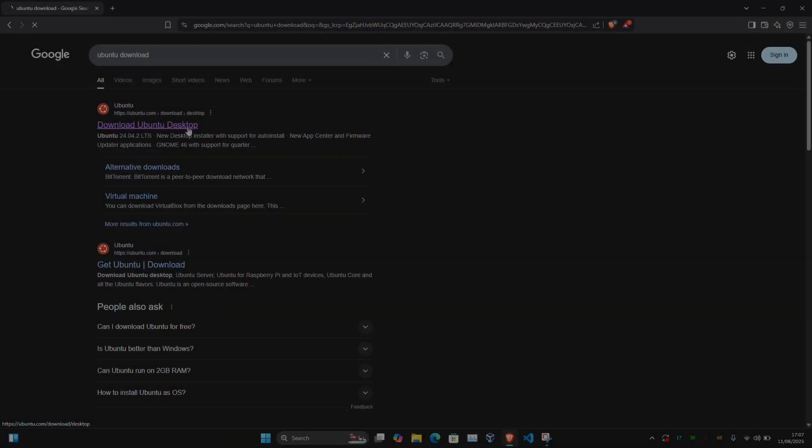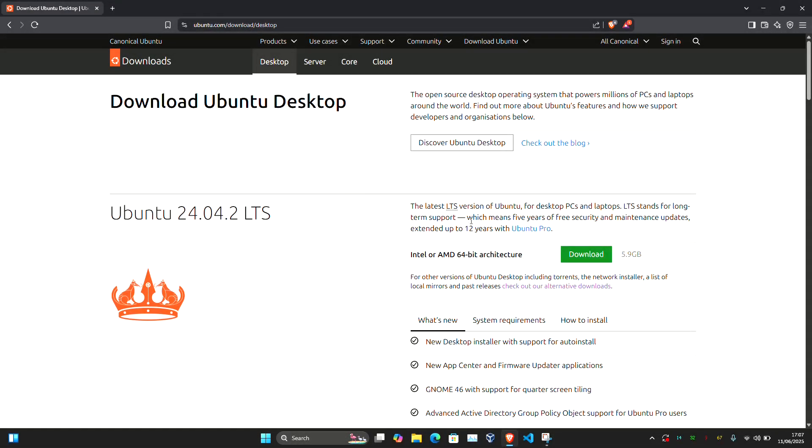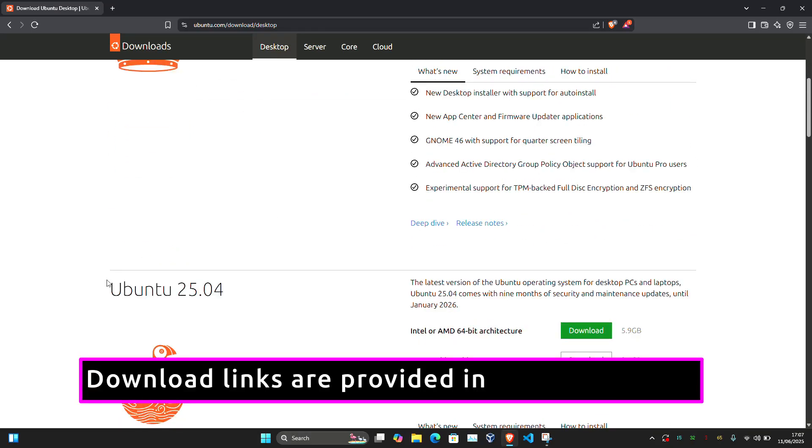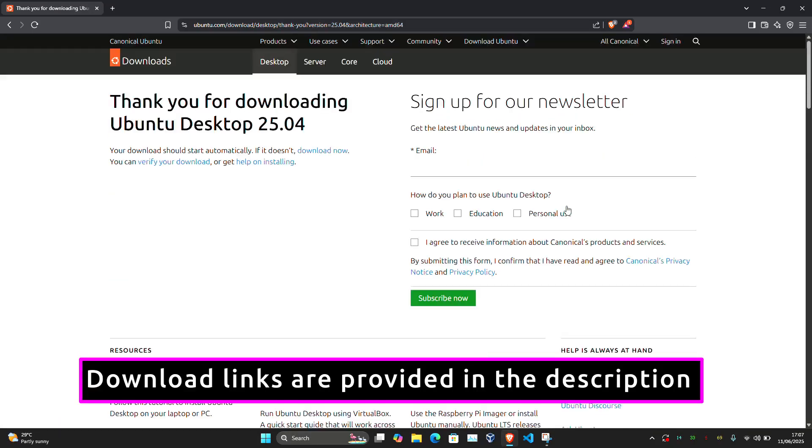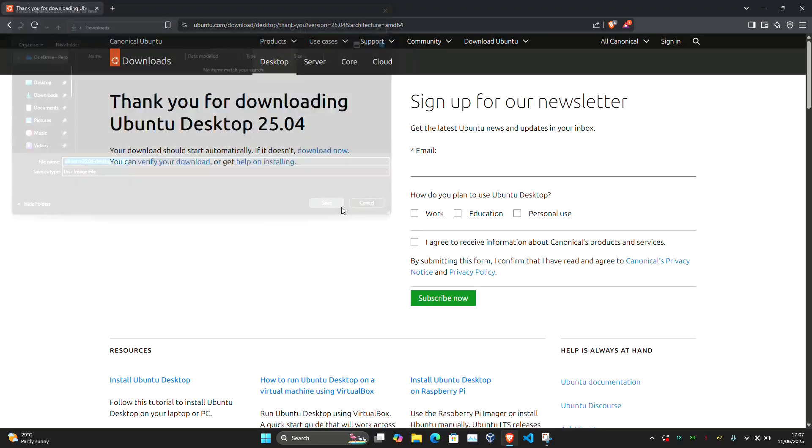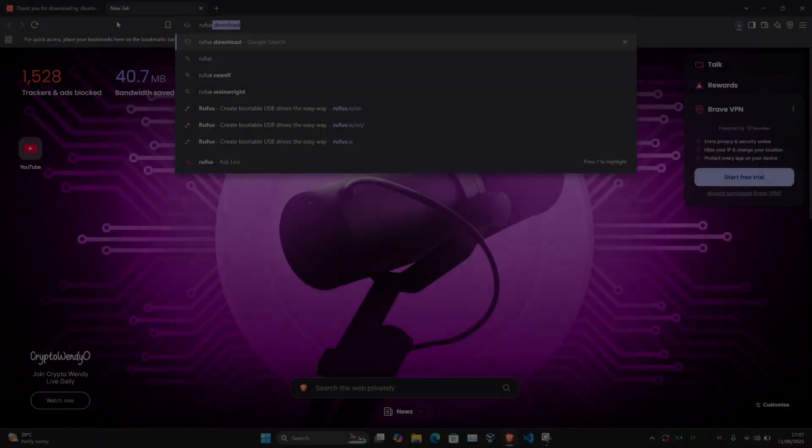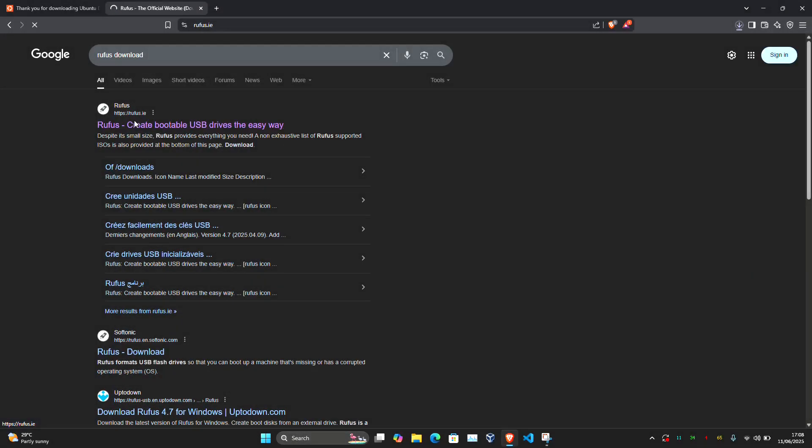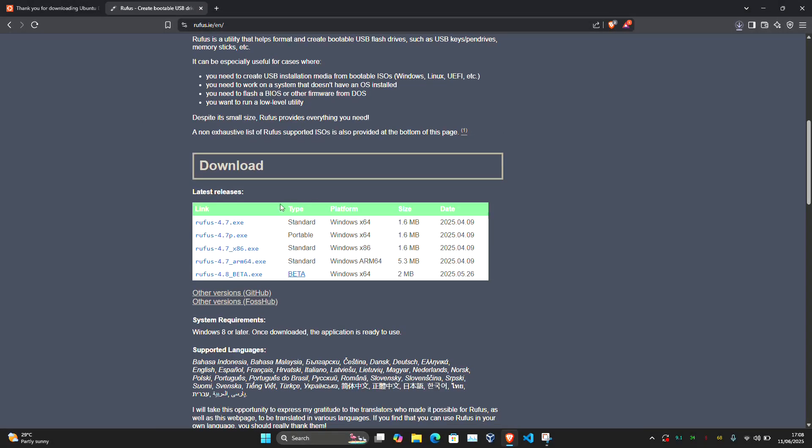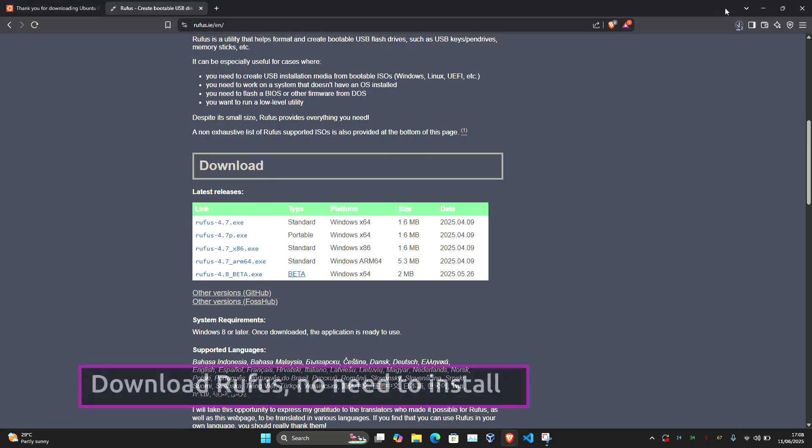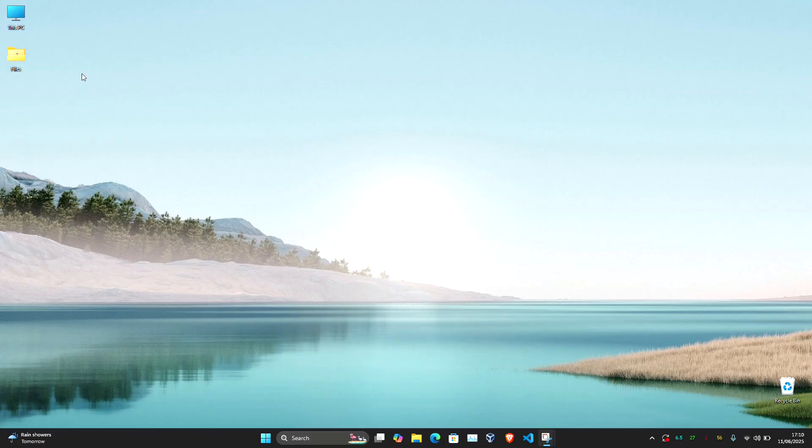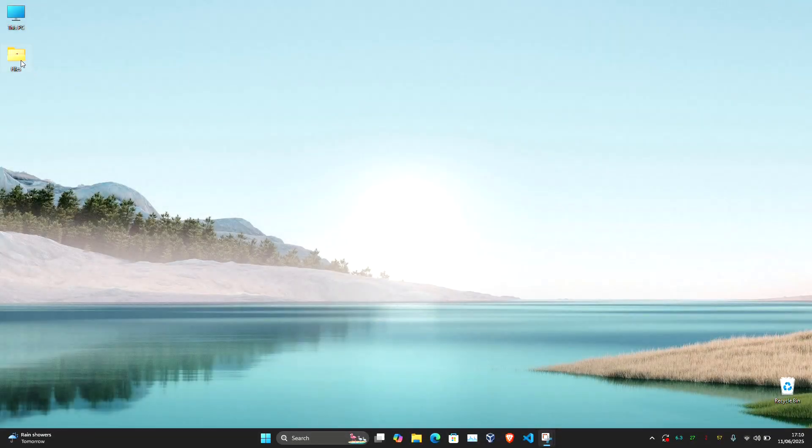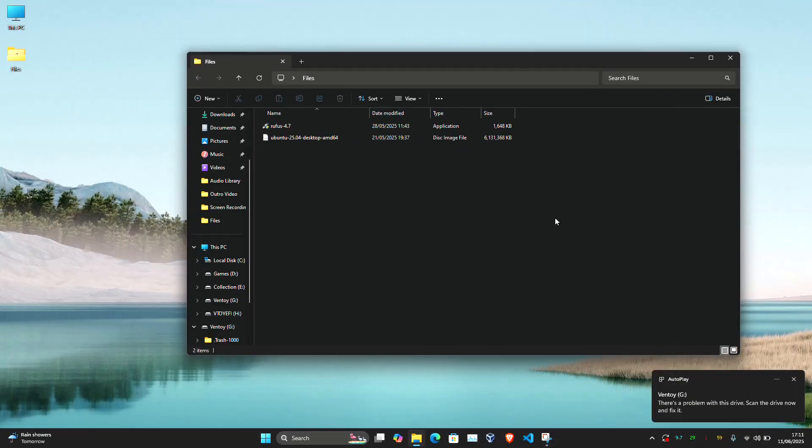Next, let's create our installer USB. For this, download Ubuntu ISO from Ubuntu's official web page. We'll download the latest Ubuntu 25.04. Also, we need to download Rufus. Just go to rufus.ie, download Rufus. No need to install it. Here I have both downloaded files. Now plug in your installer USB.